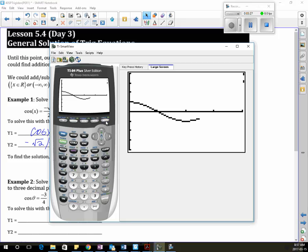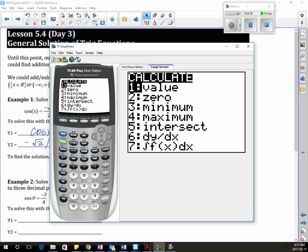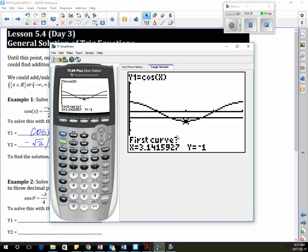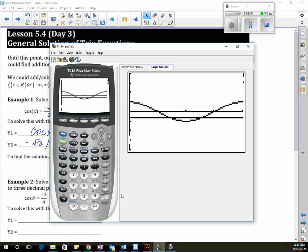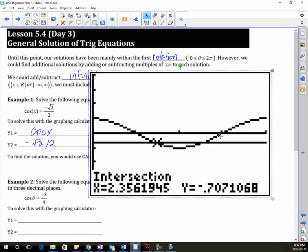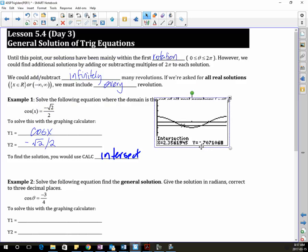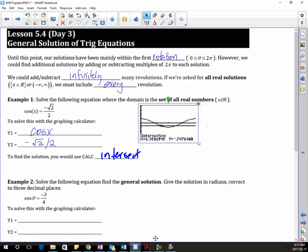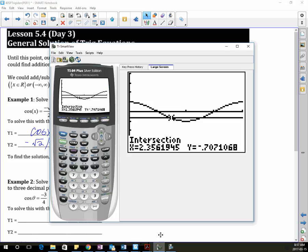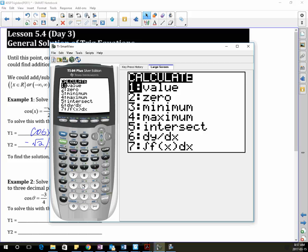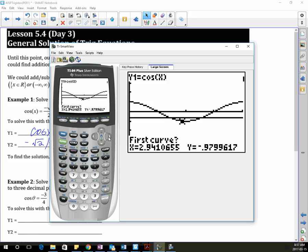So there is my cosine graph — it got flattened a little just because I changed the window settings. There's my two solutions. So I'm going to go calculate, intersect, and I need to be close to where the intersection is.